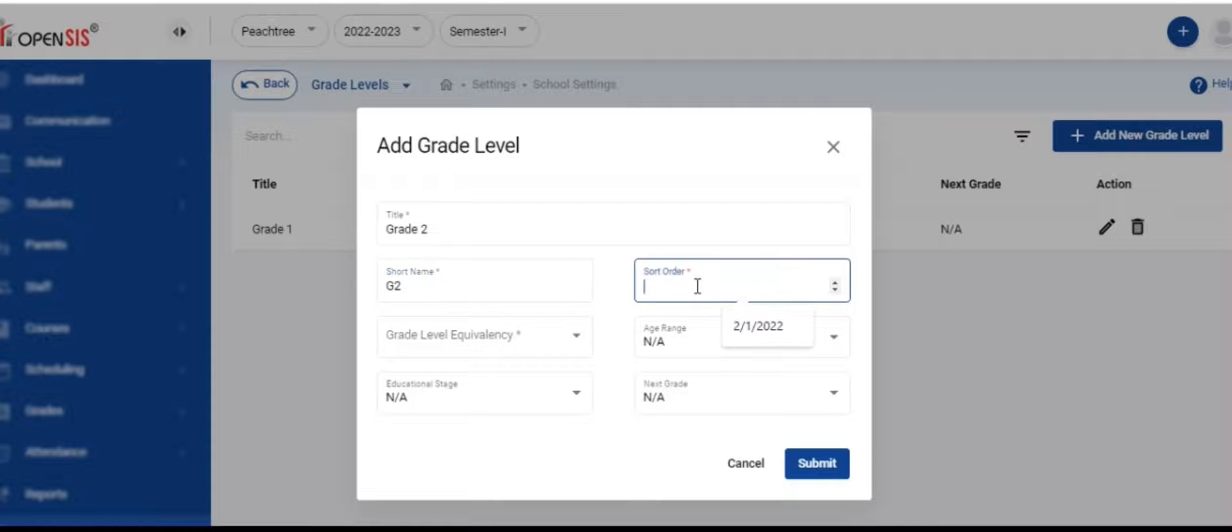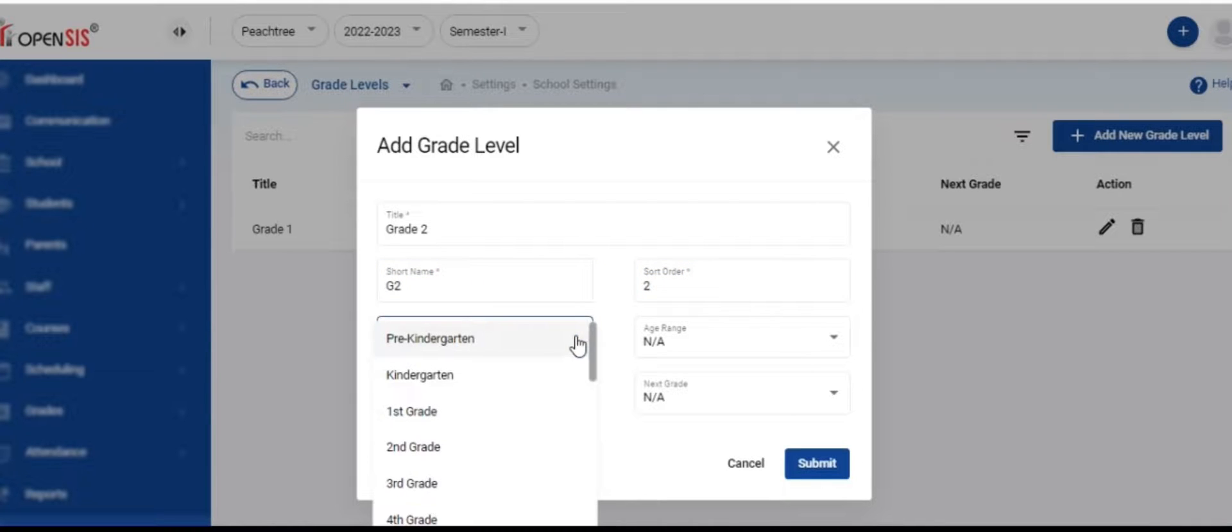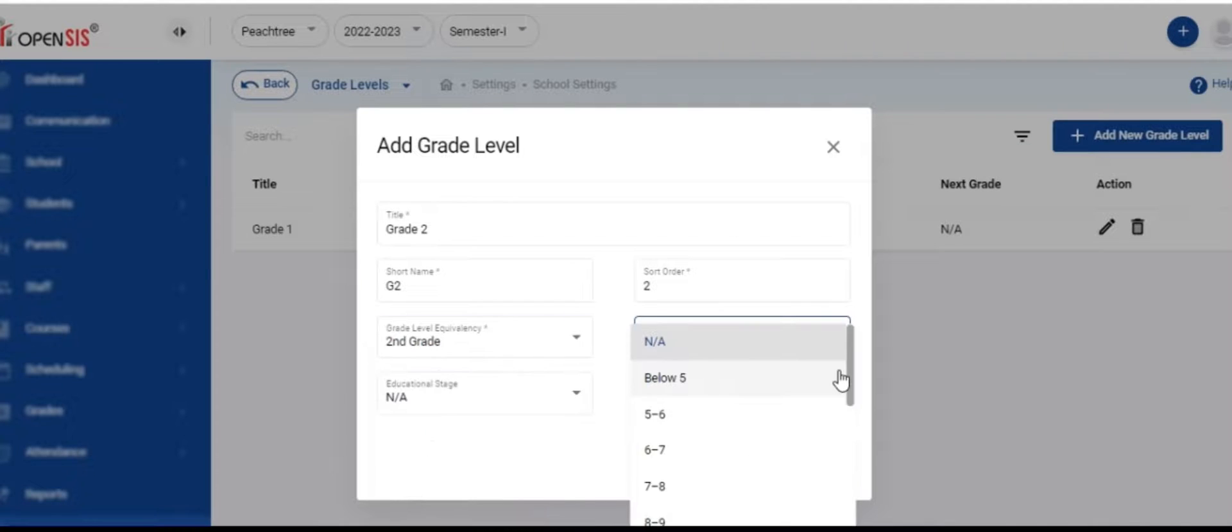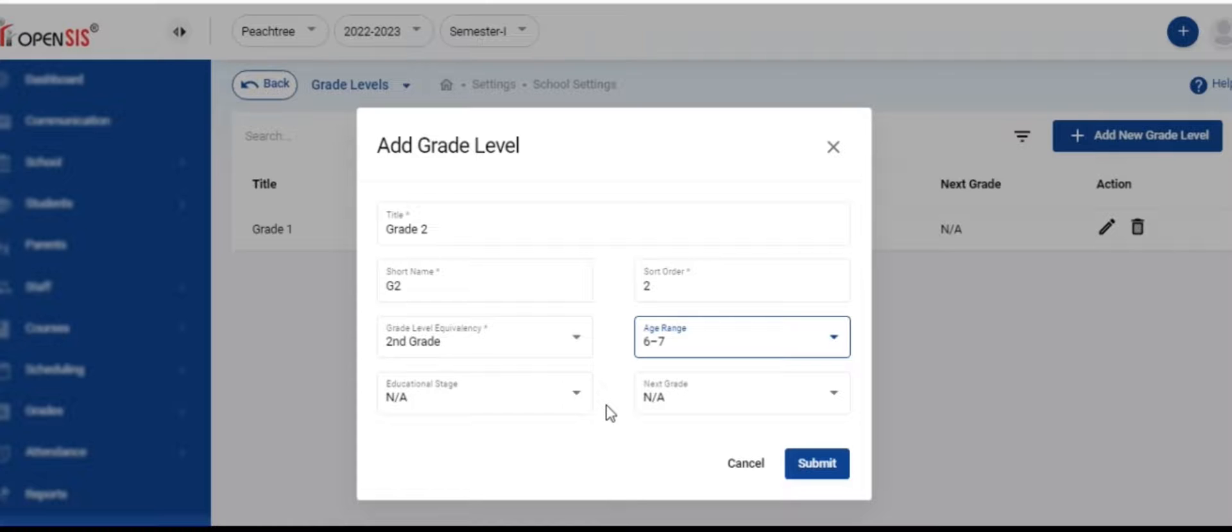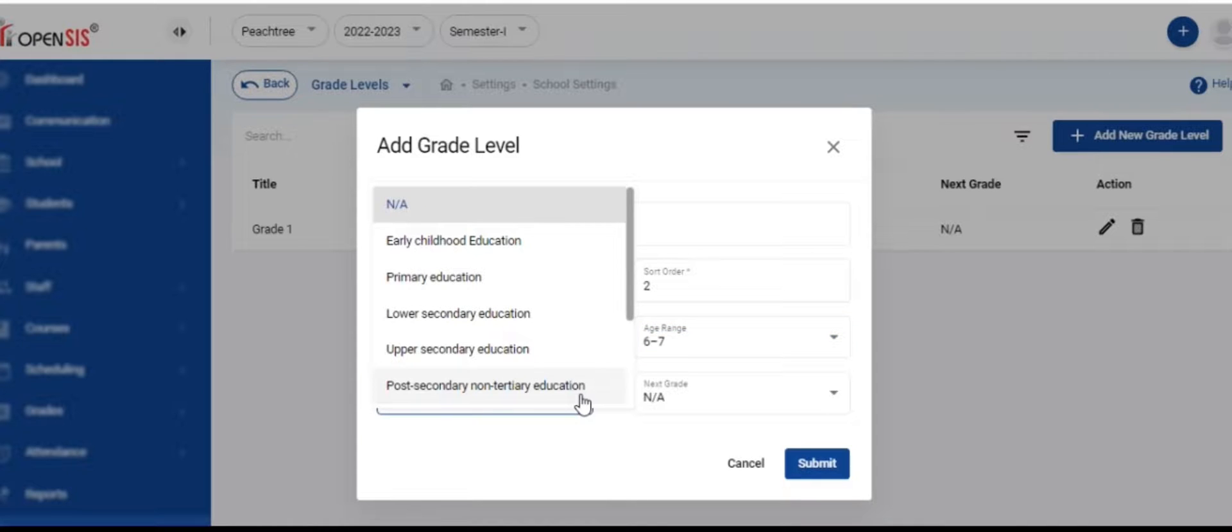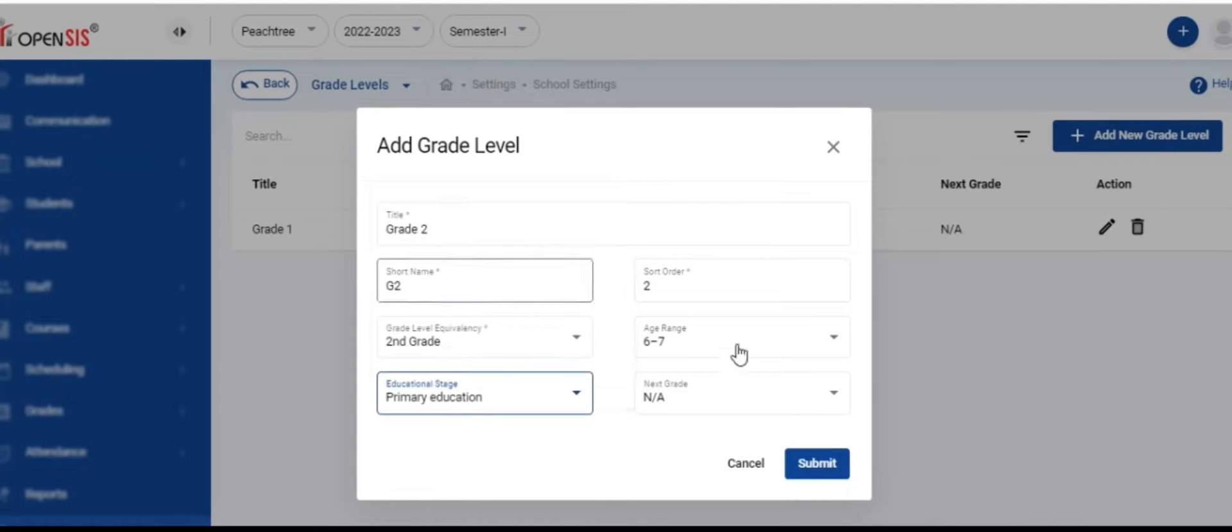Enter the title, short name, and sort order. Then select the grade level equivalency from the drop-down menu. This value maps your school's grade level title to a standard grade level. Then enter the age range and educational stage. You can skip the next grade for now.